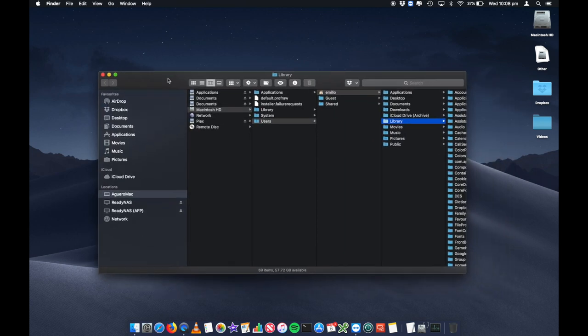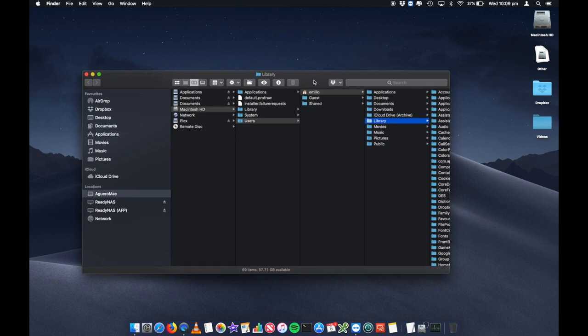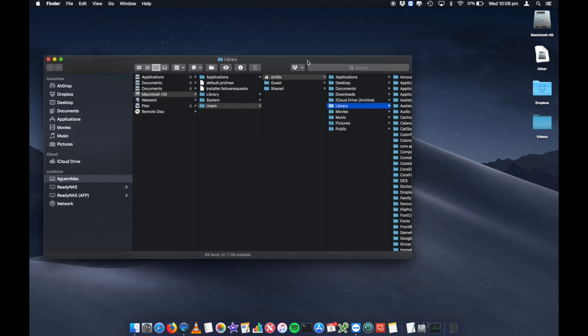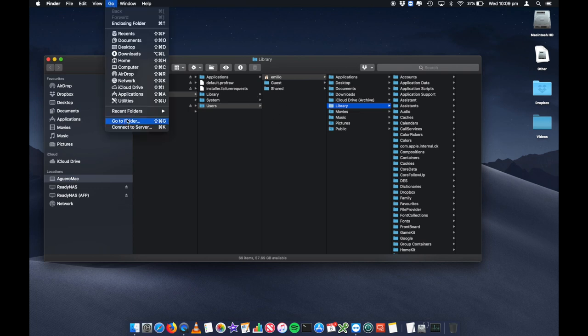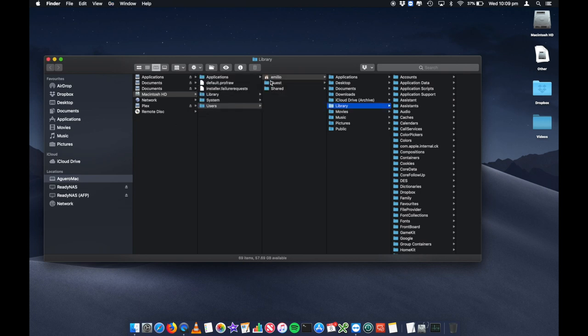What that's going to do is automatically go to the library folder on the active user. My active user is Emilio, so it's going to go in there and find this library folder, which is hidden. You may want to do this on every single user that you have on your Mac. If you've got more than one user, log into each individual user and go to that same Go to Folder and search for that. That will open up that user library.